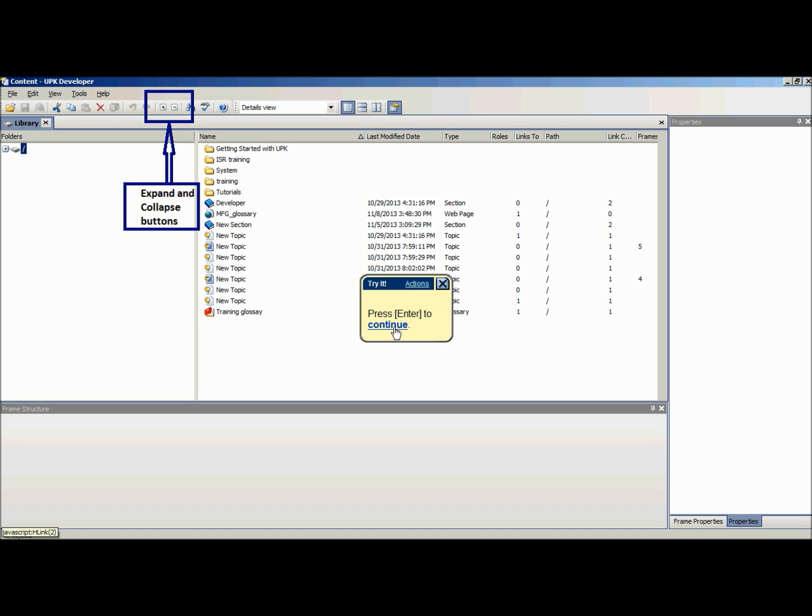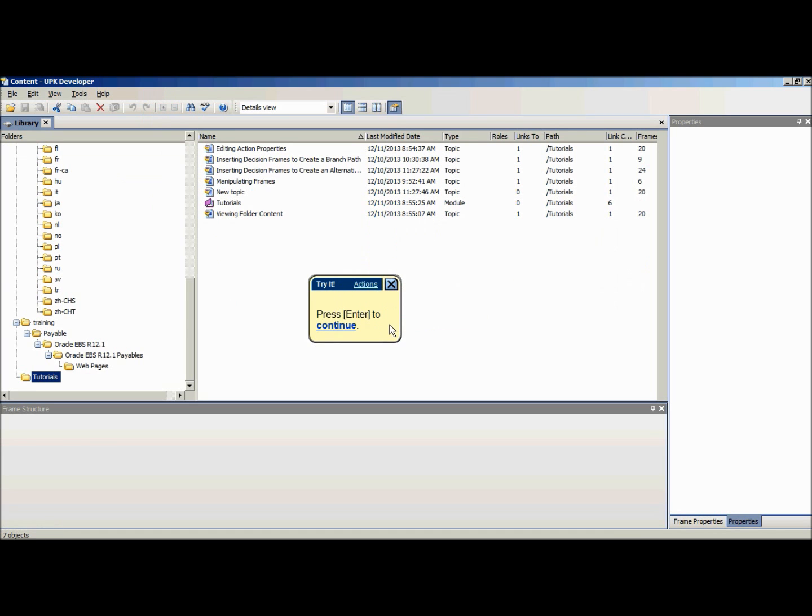The contents pane will display the contents of each folder. The column headers can be adjusted to better display the content.